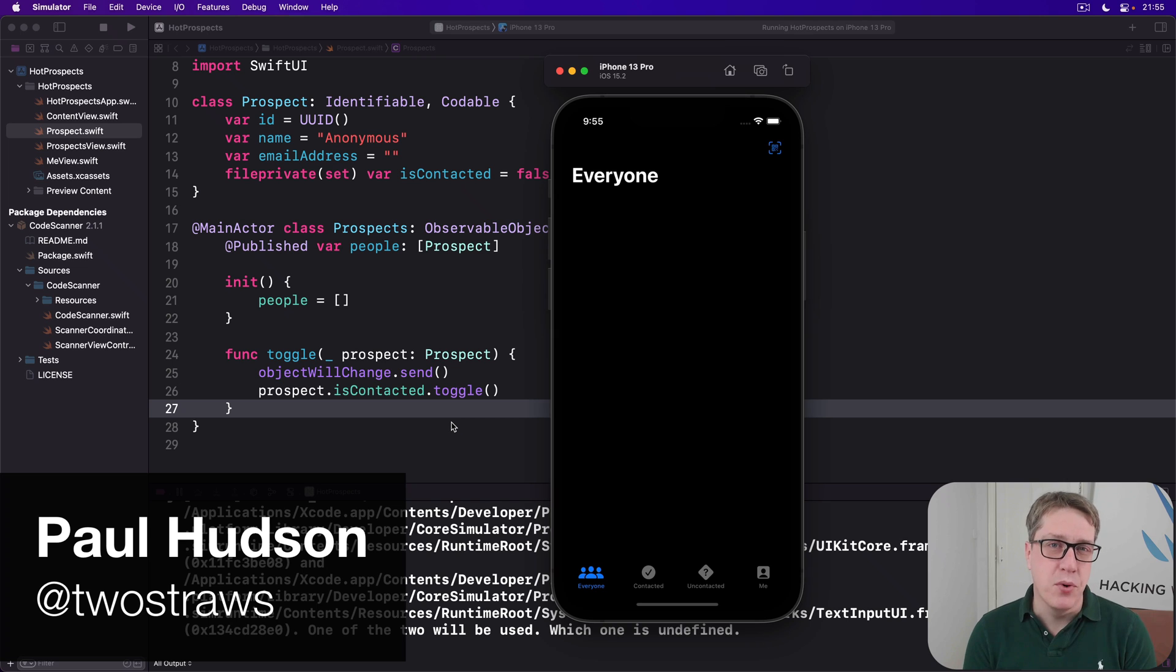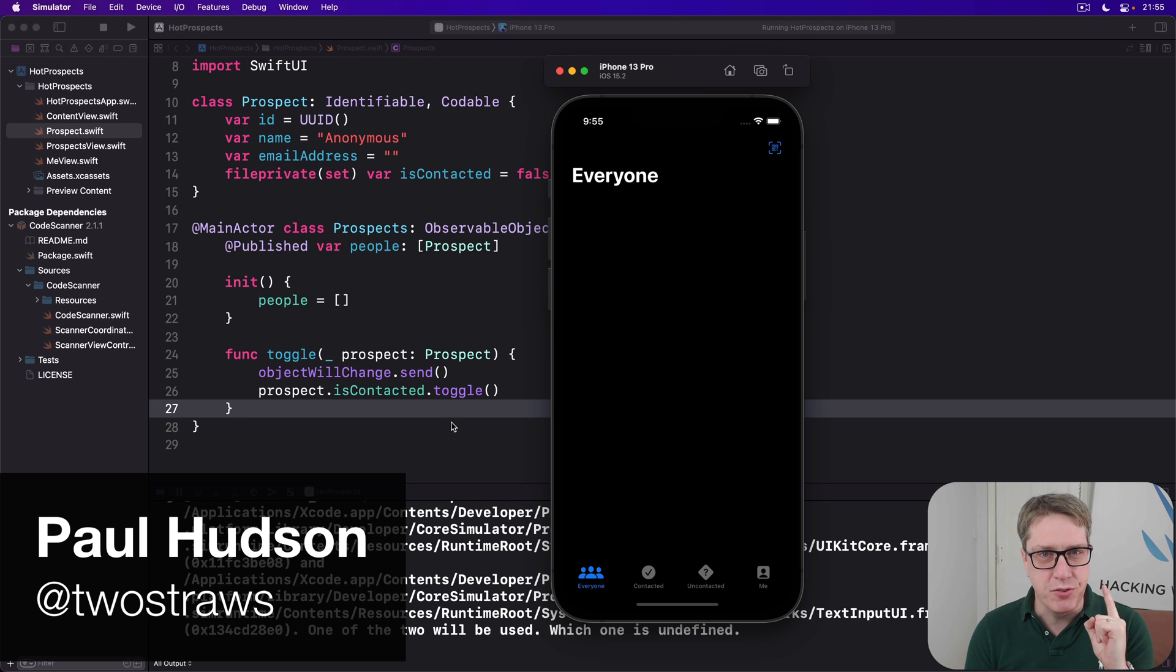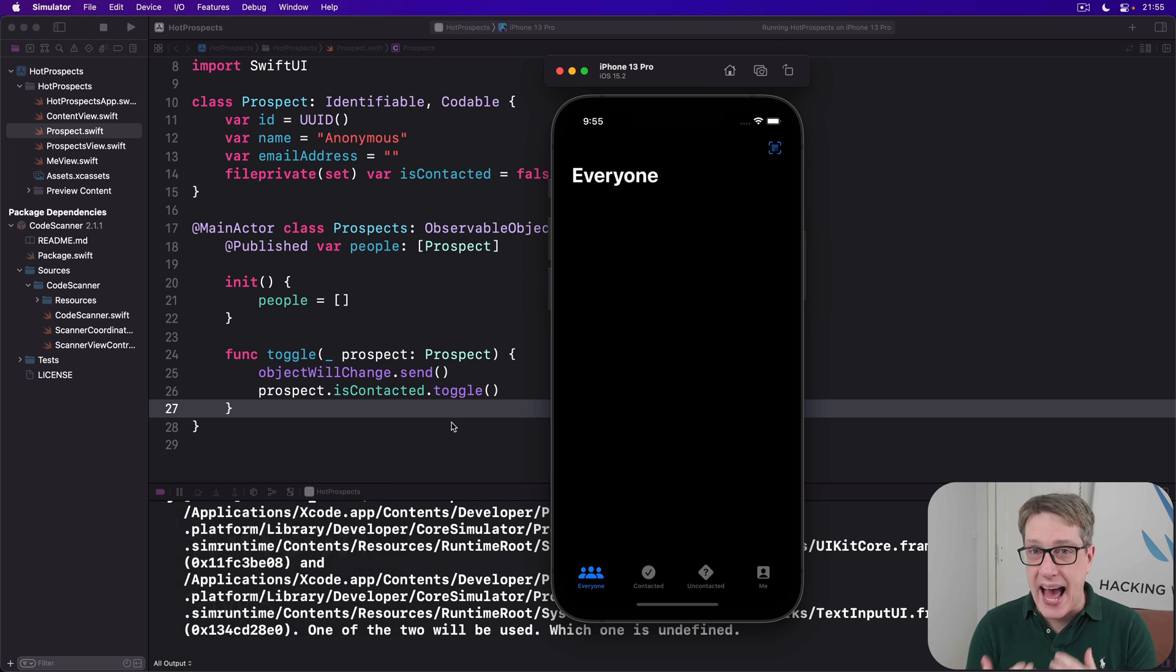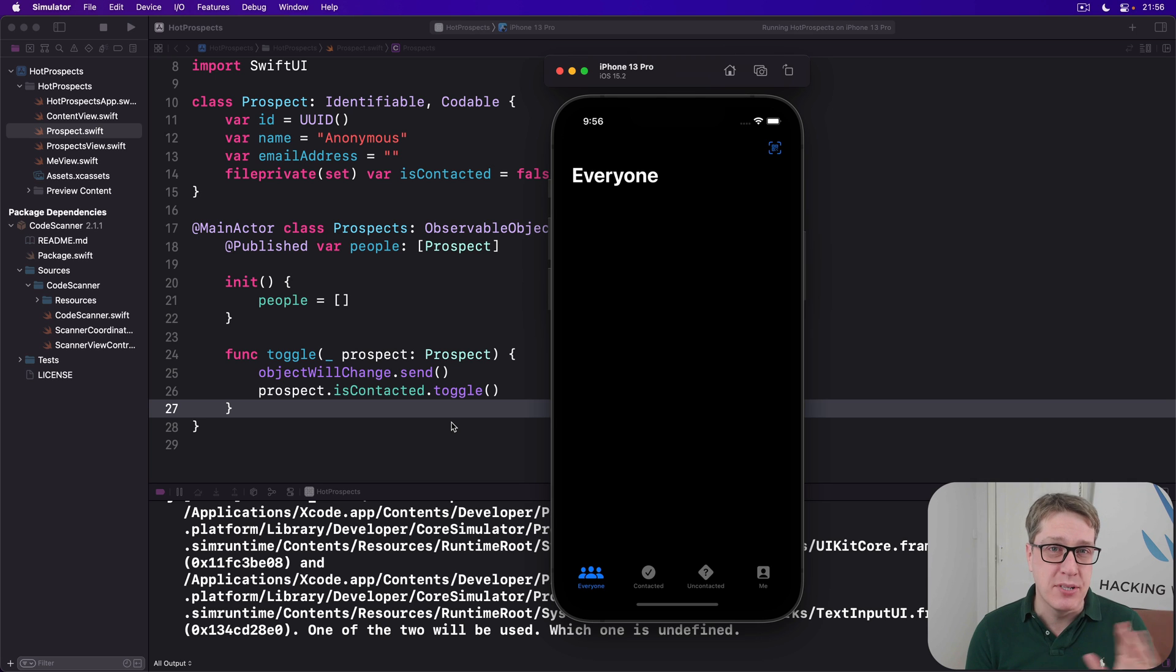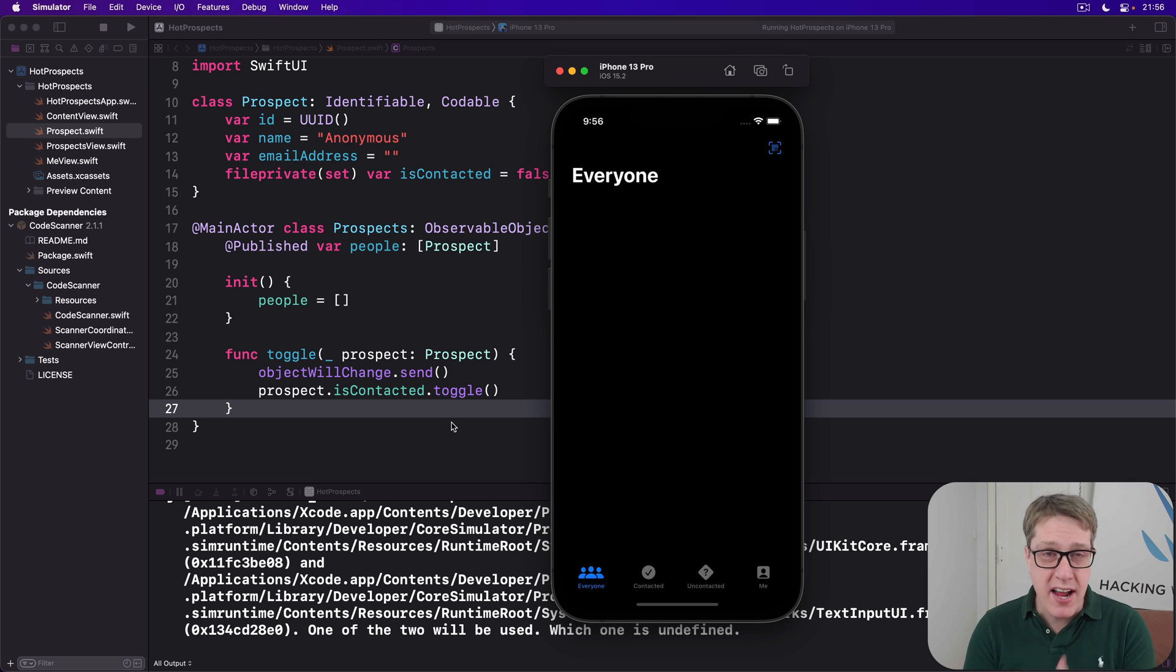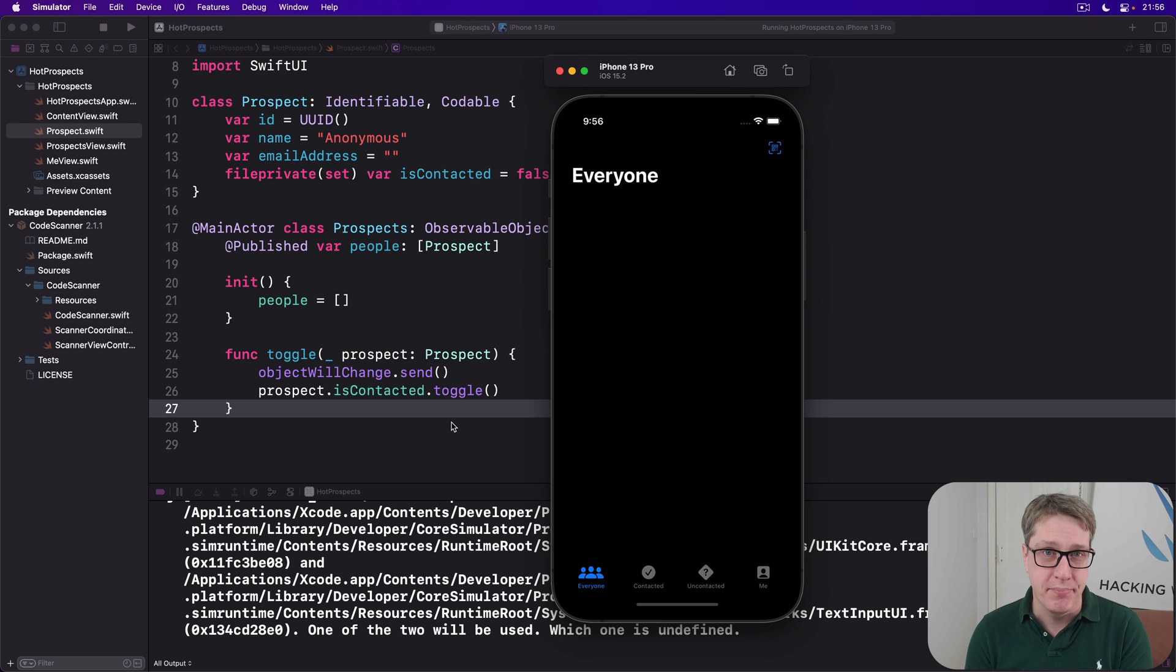This app mostly works, but it has one fatal flaw. Any data we add to the app gets wiped out when the app is restarted, which makes it basically useless for tracking names of people we've met over time.